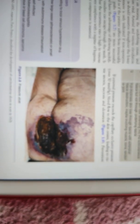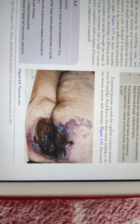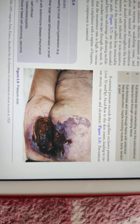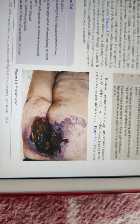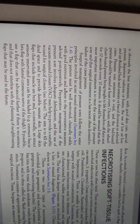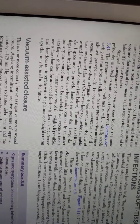Pressure ulcers occur because external pressure greater than 30 mmHg disrupts capillary flow, leading to cell death without blood supply. The main treatment is prevention through use of pneumatic beds and movement every two hours.